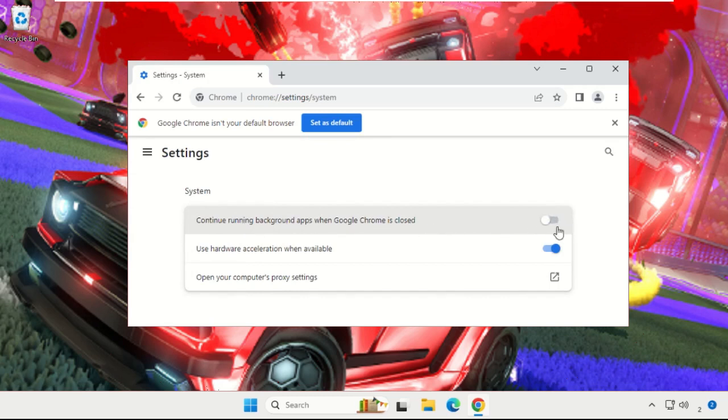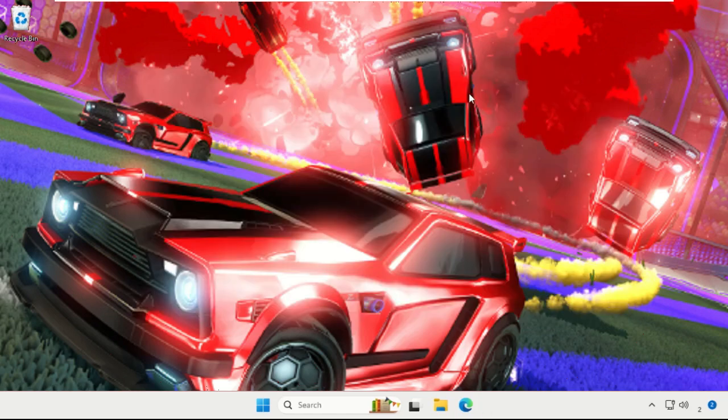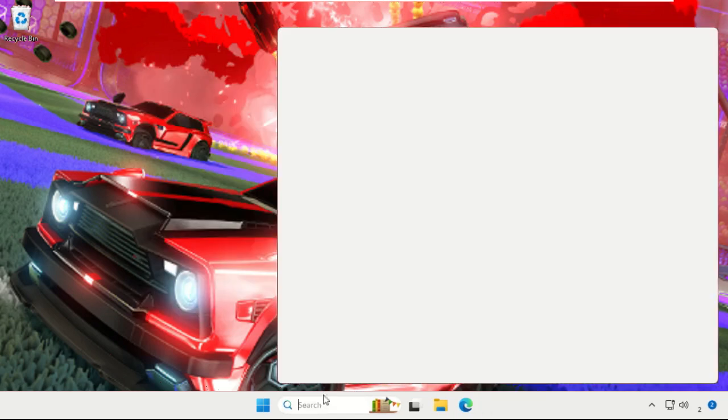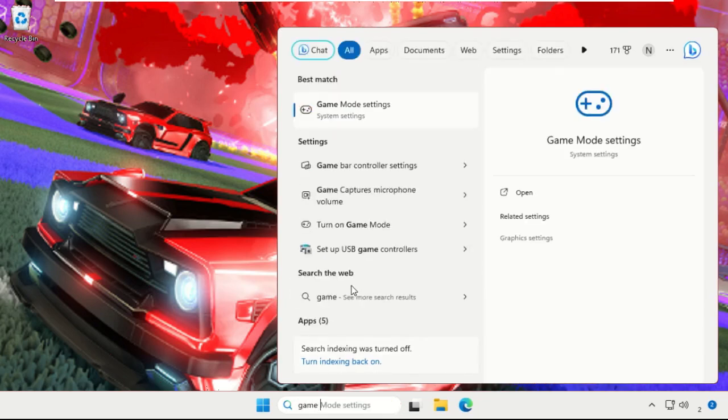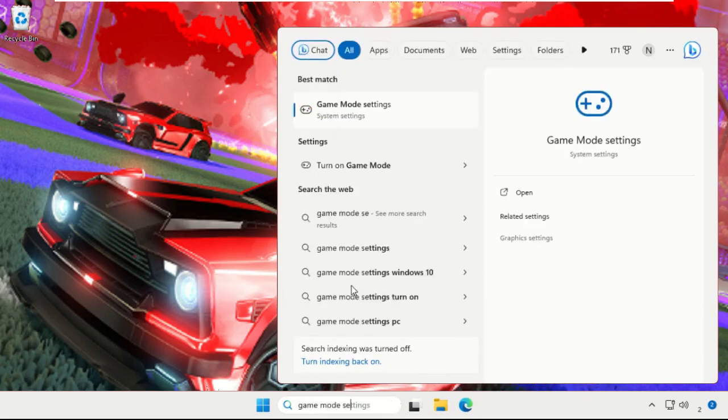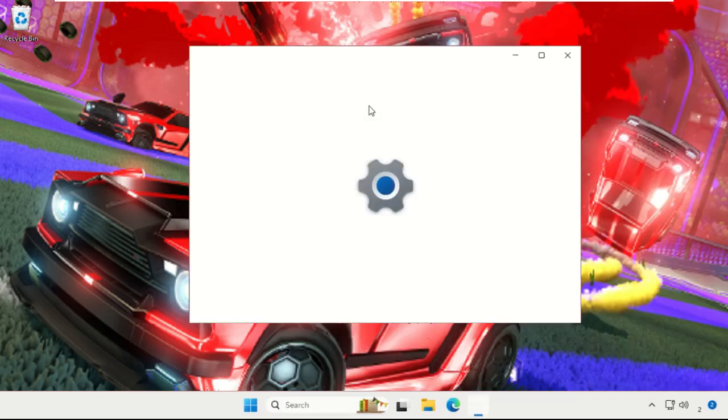Again go to search bar, type in Game Mode Settings, select it. Again we need to simply enable this option, Game Mode option.